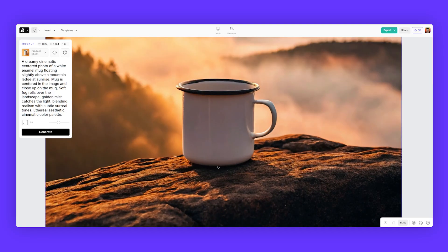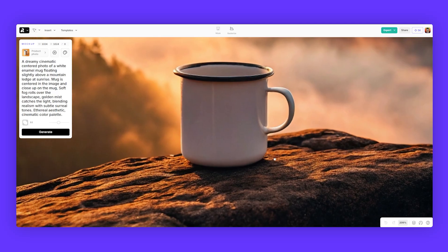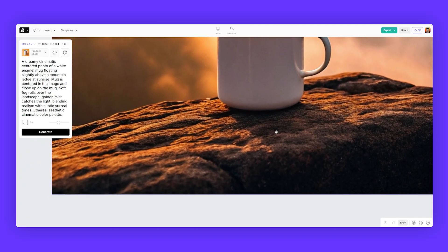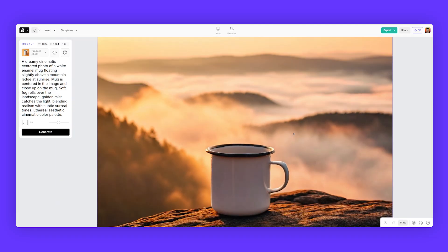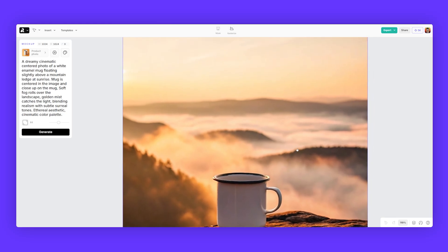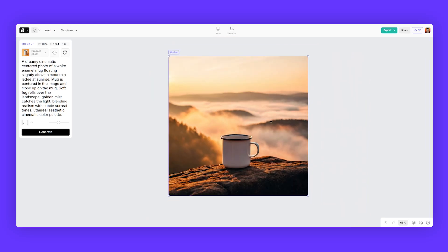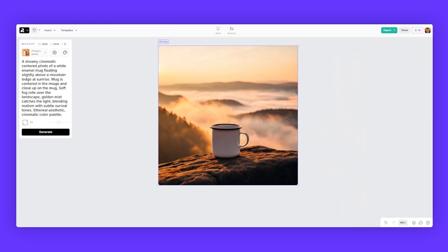If I zoom in, you can see we have a nice enamel mug there. Lots of detail, beautiful sunlight there. And then we've got a nice blurred background of a mountain range. I think that looks really nice.